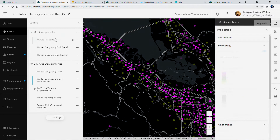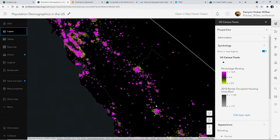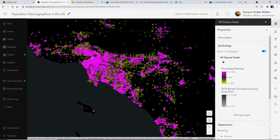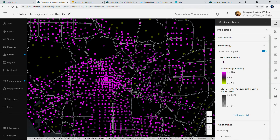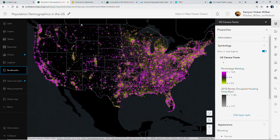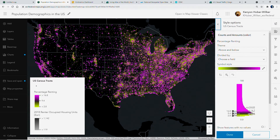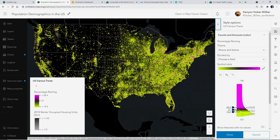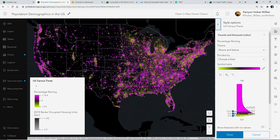Performance enhancements in the map viewer enable us to easily symbolize and dynamically explore our data. Here I've symbolized thousands of census tracts by the percentage of the population that are renting. Using the range slider, the map gives us feedback, enabling us to explore our data dynamically.